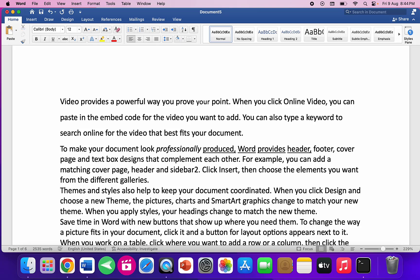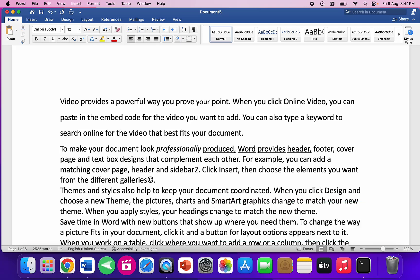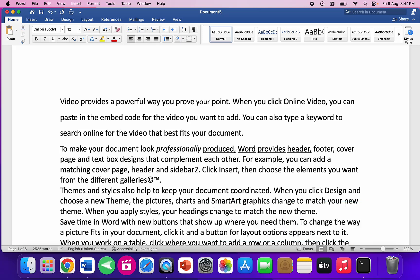To insert the copyright symbol, hold the Option key and press G. To insert the trademark symbol, hold Option and press 2.